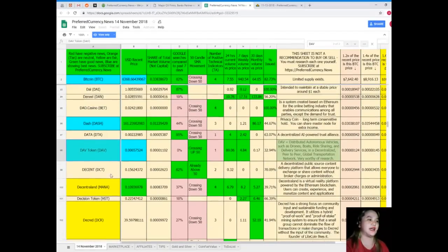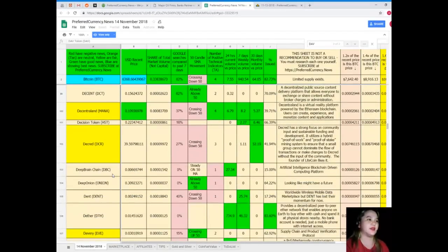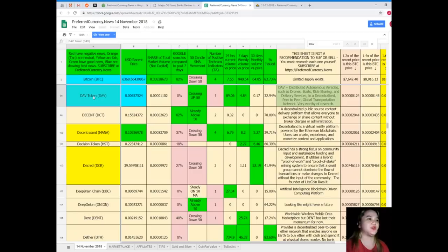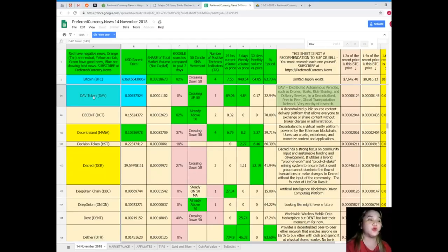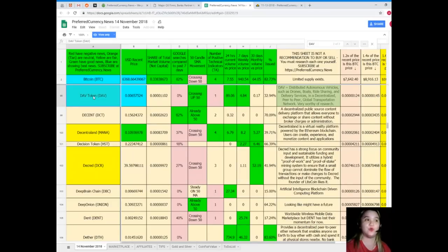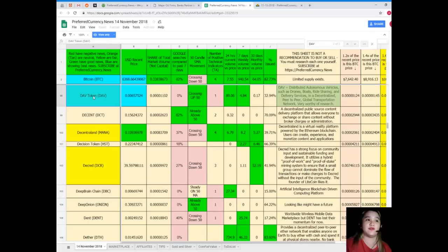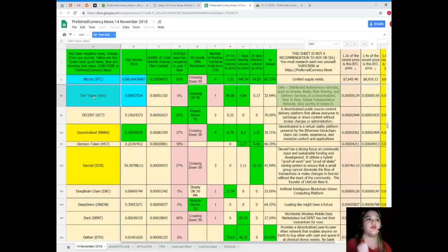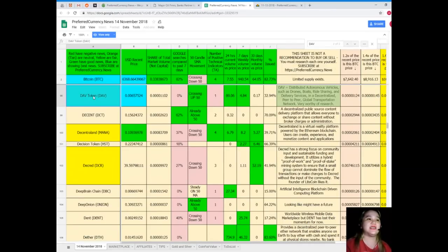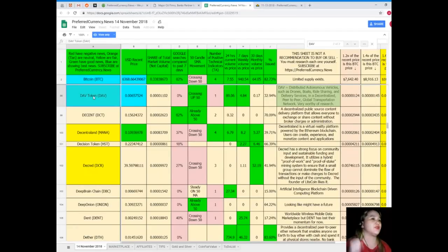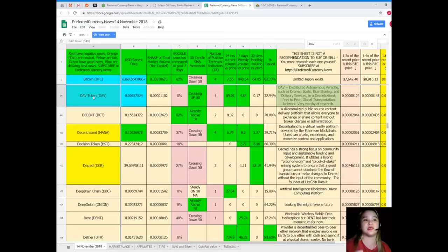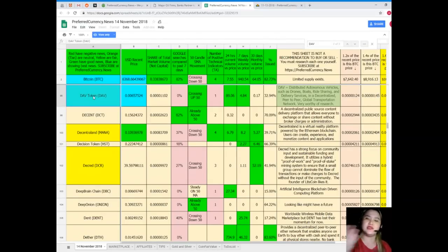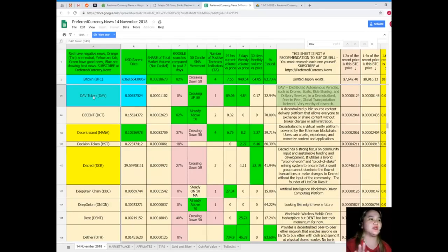For example, I want to see DAV. DAVS U.S. recent price is 0.00657524, share of total market volume is 0.000001102, Google search as compared to the past seven days 0%, it's crossing up 50, number of positive technical indicators one, 24 hours volume versus price is 89.06, seven days volume versus price is 4.84, 30 days volume versus price is 0.17, and percent issued is 32.94%.